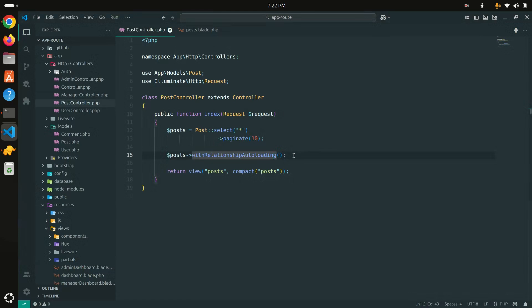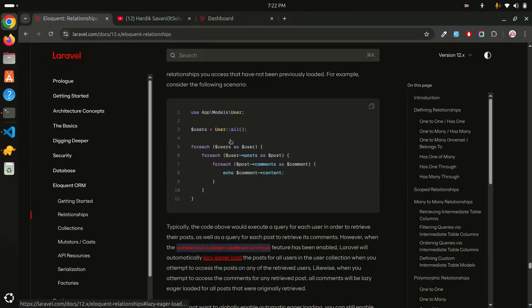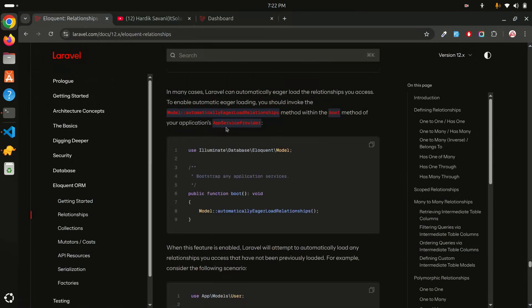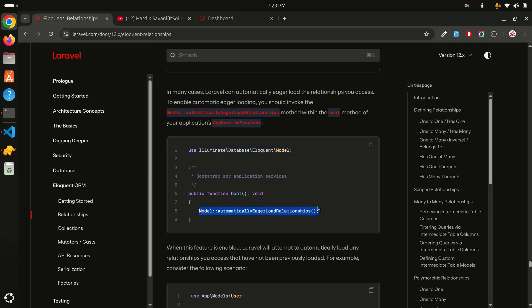This solves the problem for the Post controller, but what if you have many controllers — product, categories, orders — and need to do this every time? Laravel 12 also provides a global solution. Remove the method from the controller, go to `AppServiceProvider`, and inside the `boot` method use `Model::automaticallyEagerLoadRelationships()`. This automatically applies eager loading for your entire Laravel project.